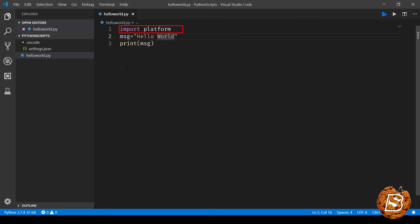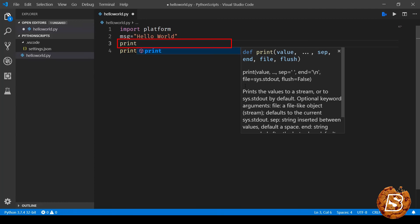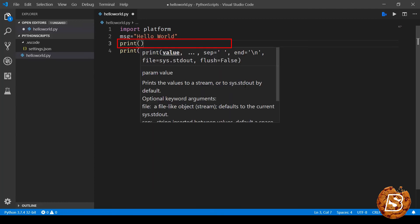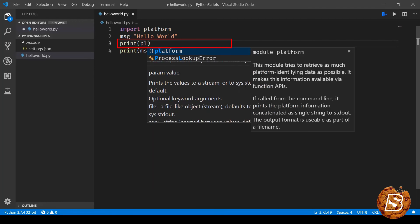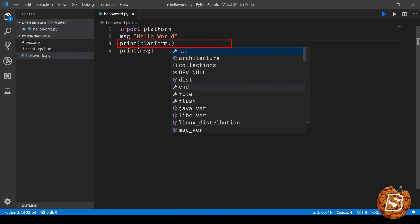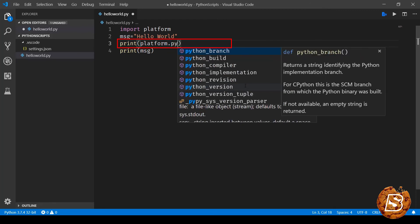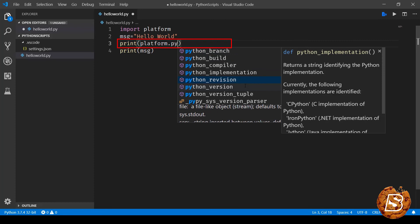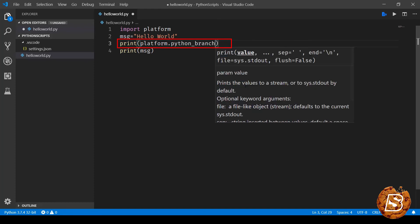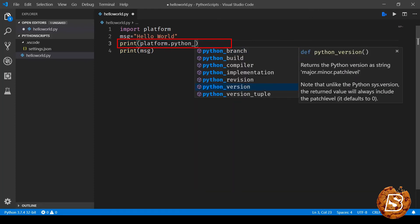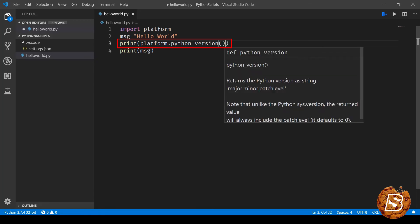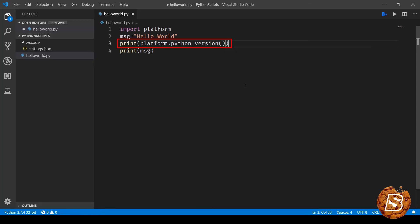One can make use of this platform module to get the Python version that is installed. In order to do that, we'll be making use of the print command. And here inside print we'll have platform dot and then we'll have the python_version. So here you can see the IntelliSense is giving me the python_version.